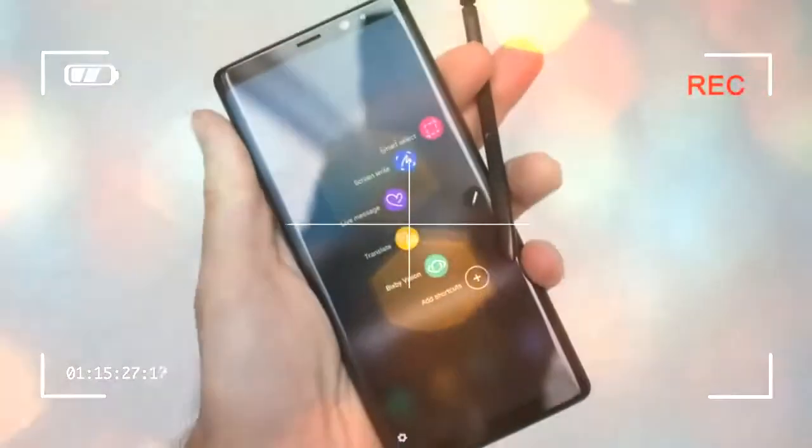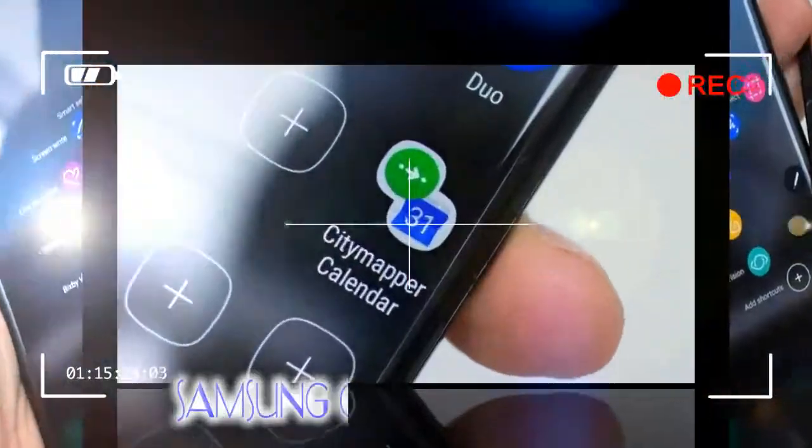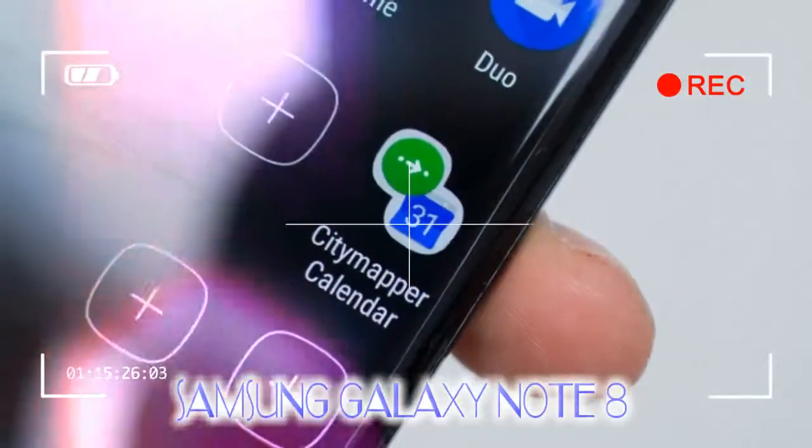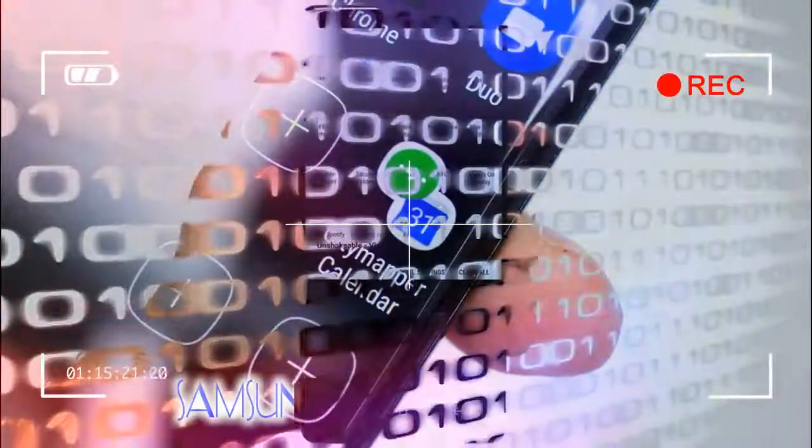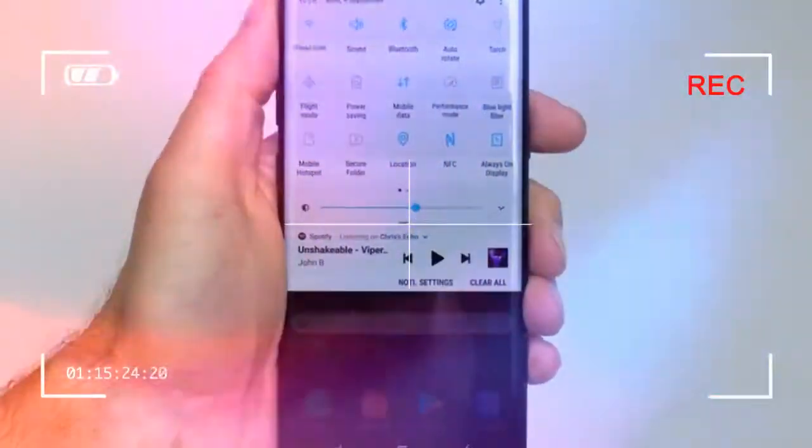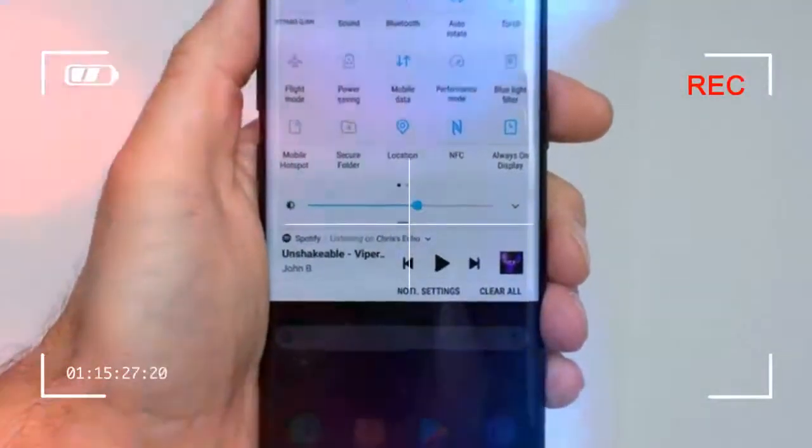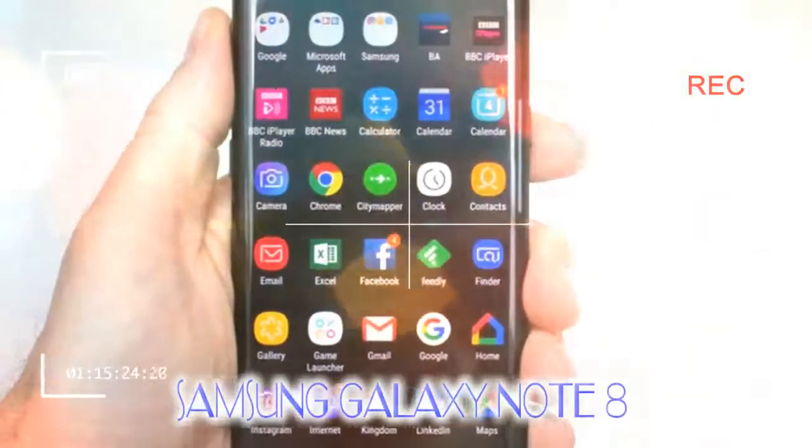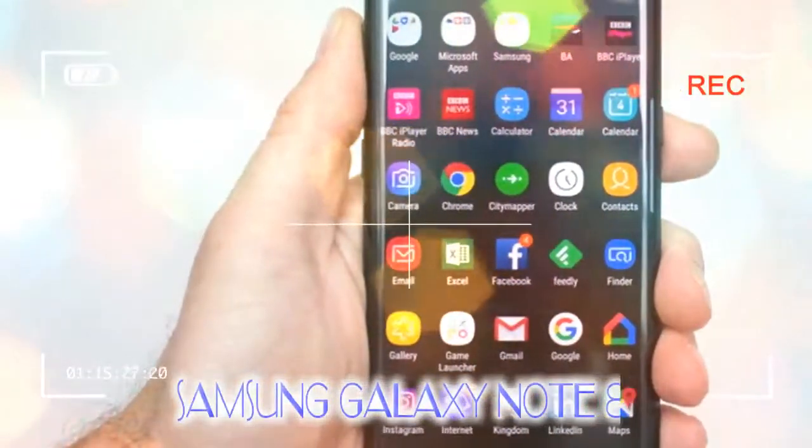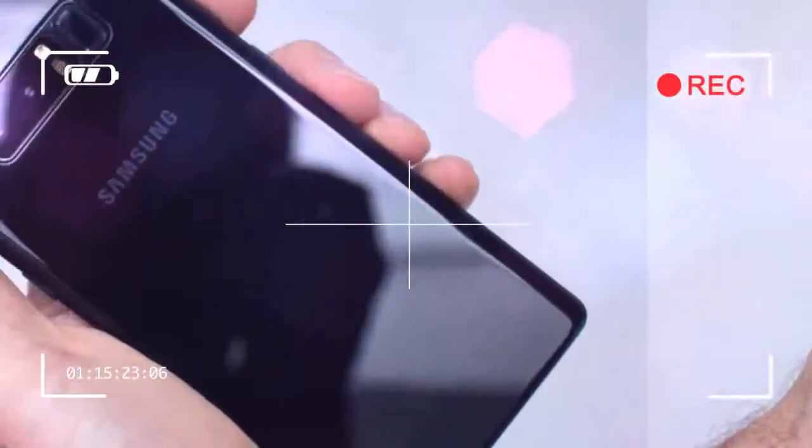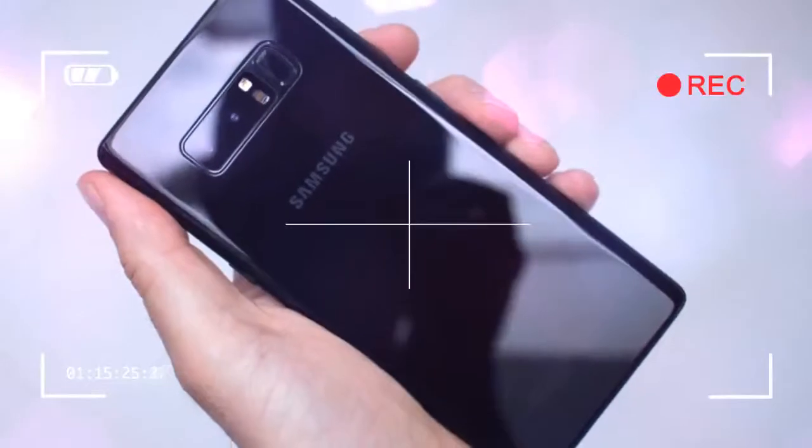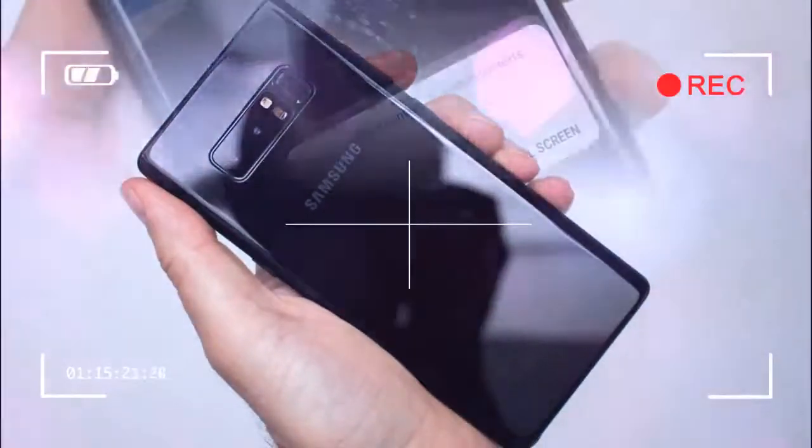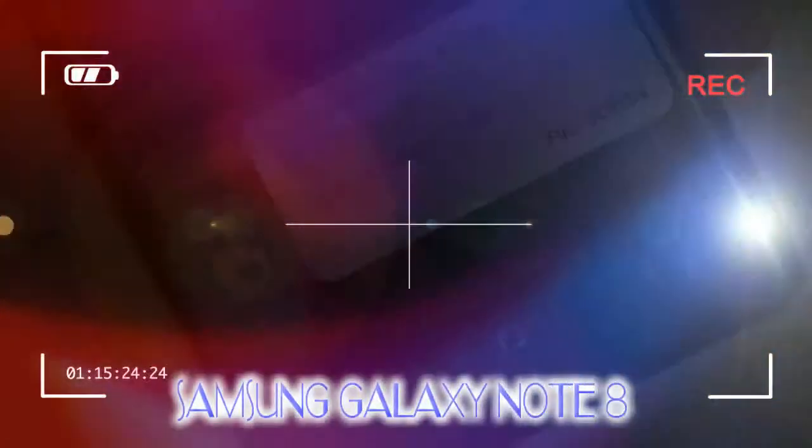Samsung Galaxy Note 8 Review: Design and Build. 6.3-inch AMOLED 18.5:9 display, 162.5 x 74.8 x 8.6 mm, 195g. Metal and glass design, integrated S Pen stylus, IP68 water and dust proofing protection.